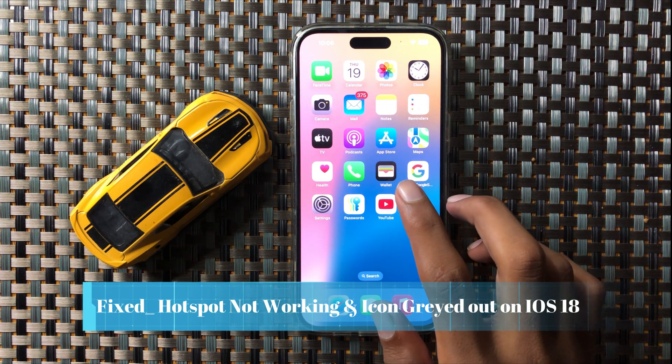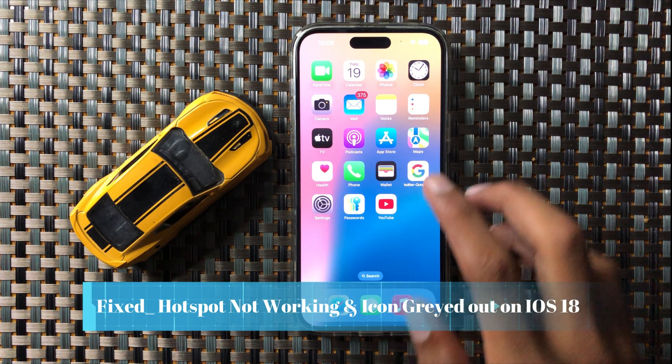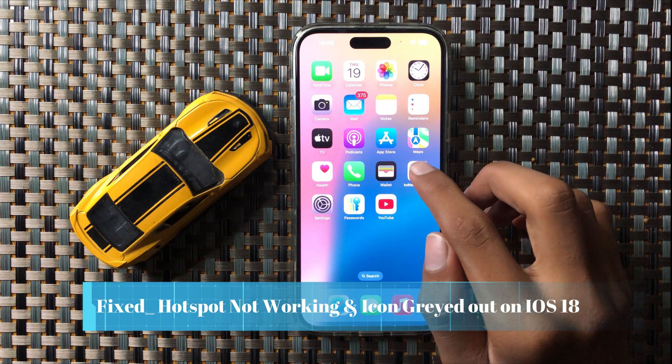How to fix hotspot not working and icon grayed out in iOS 18.